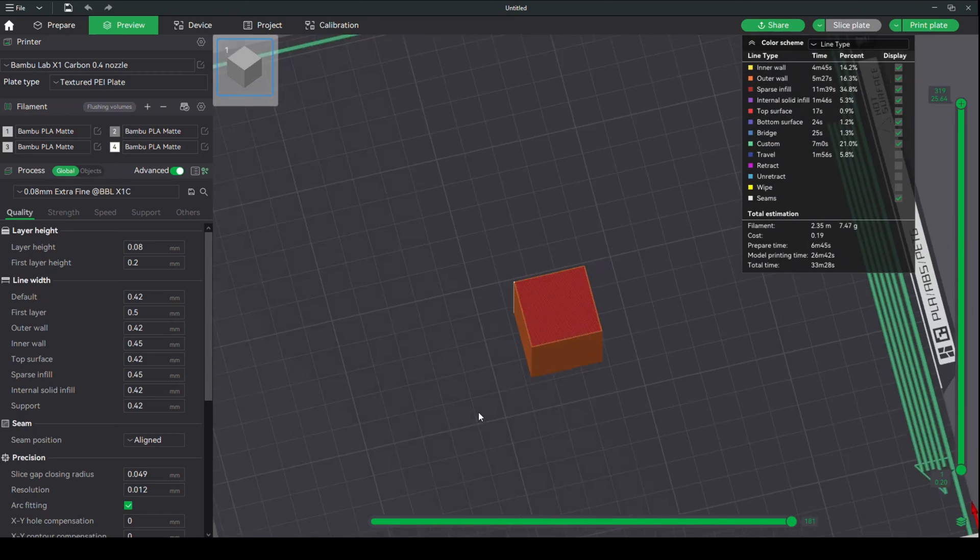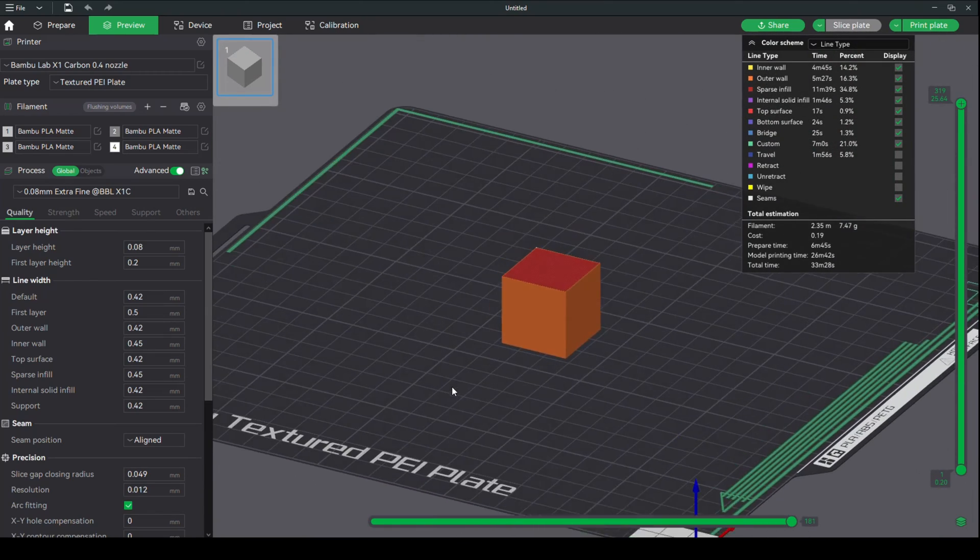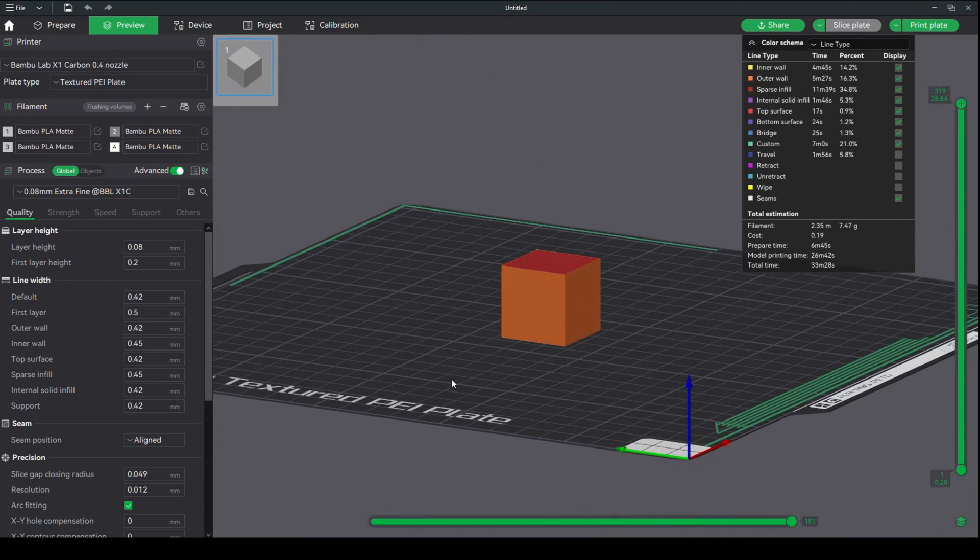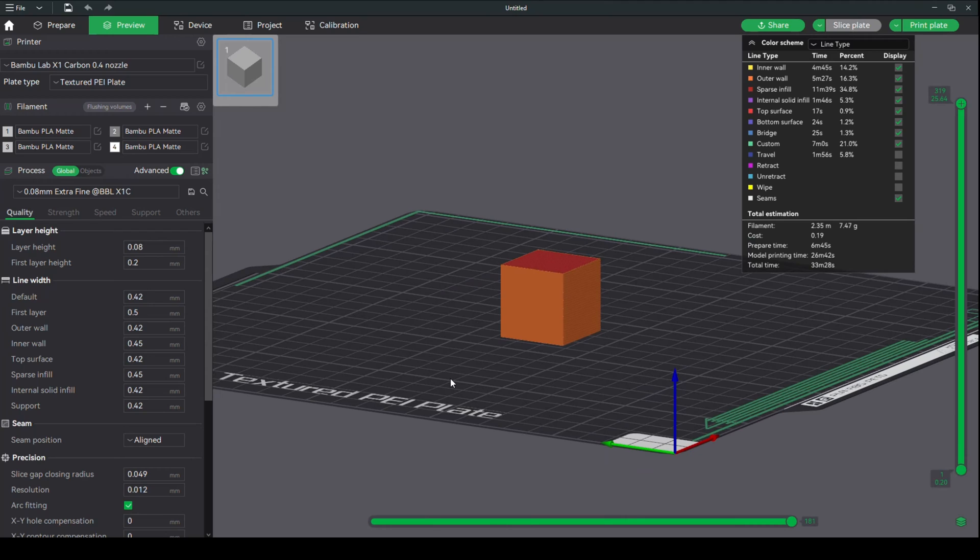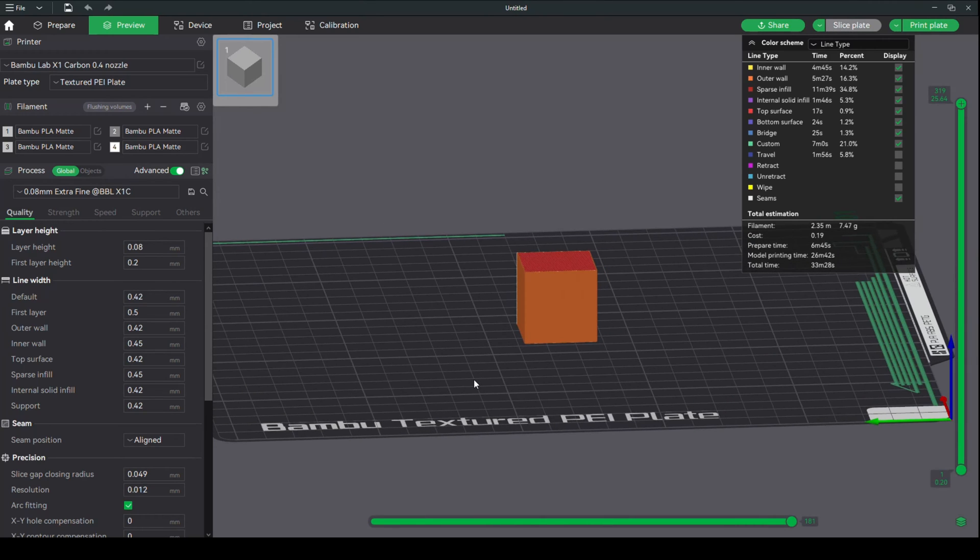Now, let's say this is a model of a character, and the seam is running straight through the character's face. How can you fix that? Let's say this is the back of his head. That's where I want it to be.